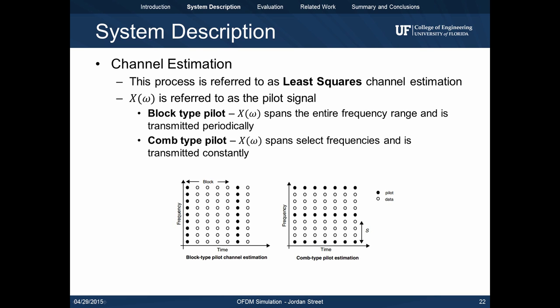This process is referred to as least squares estimation. The known signal X(ω) is referred to as the pilot signal and can either be of block type or comb type. Block type pilots are periodic in time but span the entire frequency range, while comb type pilots are periodic in frequency but span the entire time range.